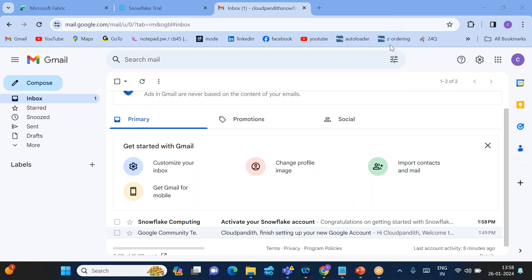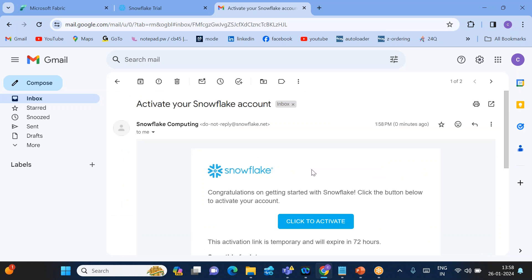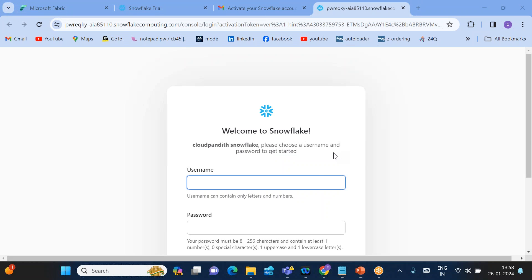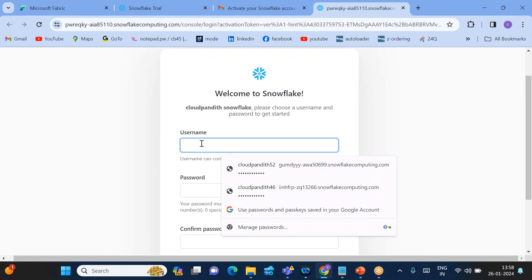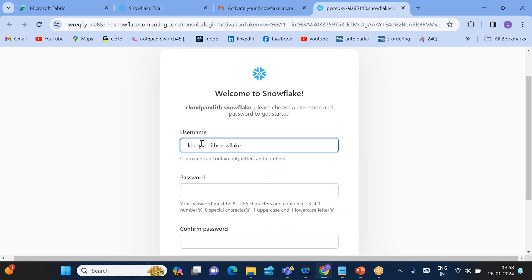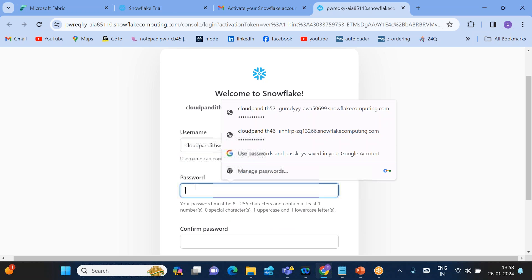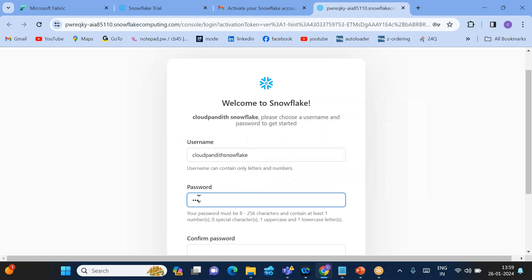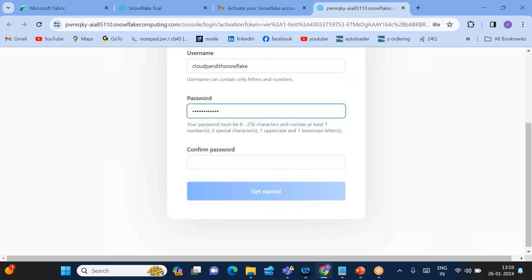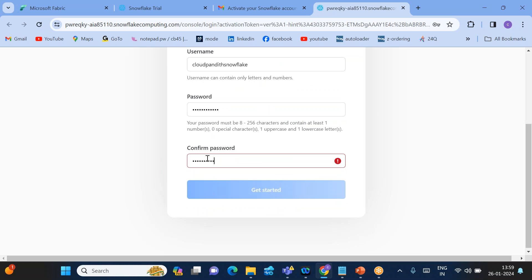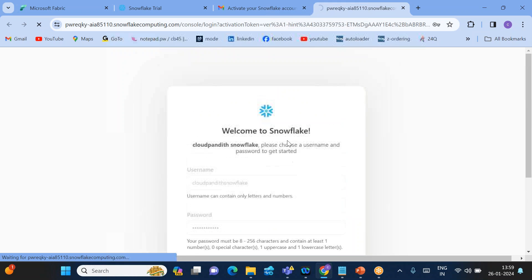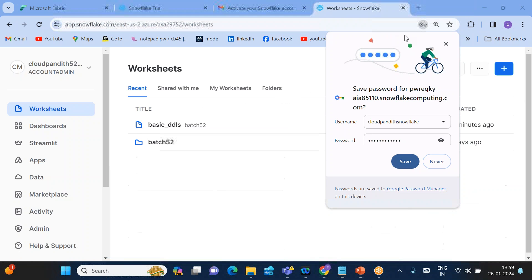The verification email has arrived. Click Activate. Now you can provide your username — I'm using 'cloud_pundit_snowflake.' This username and password are very important because you'll need them when connecting from Microsoft Fabric, so make sure you remember them. Confirm the password and click Get Started.